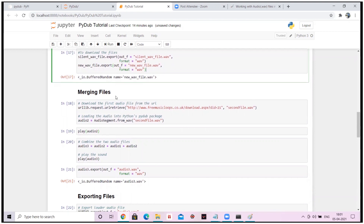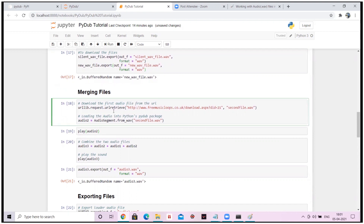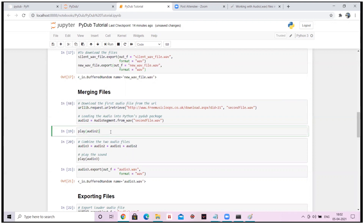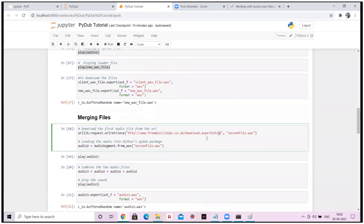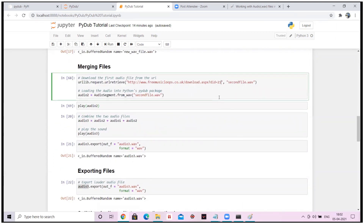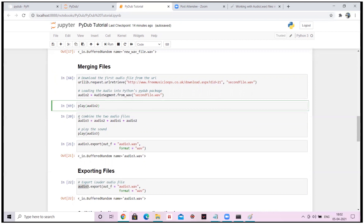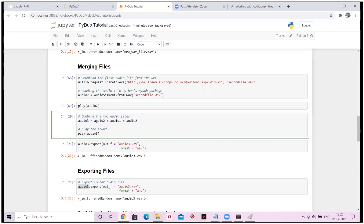Our next step is understanding how to merge files. Let's say we have two different audio files — how do we merge them and hear how it sounds? This second music is completely different from the first audio — I randomly took music with ID 21 versus the first one which was ID 266. You can change the numbers and play around. In the next step, I'm combining two audio files: audio_2 plus audio_1 plus audio_2.